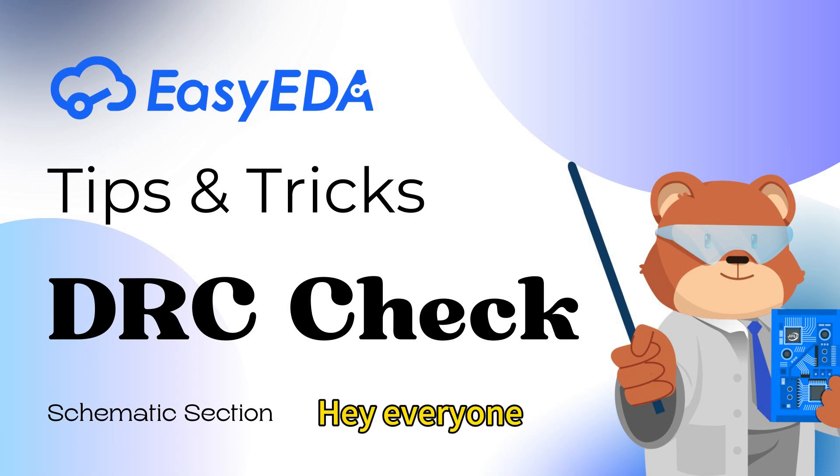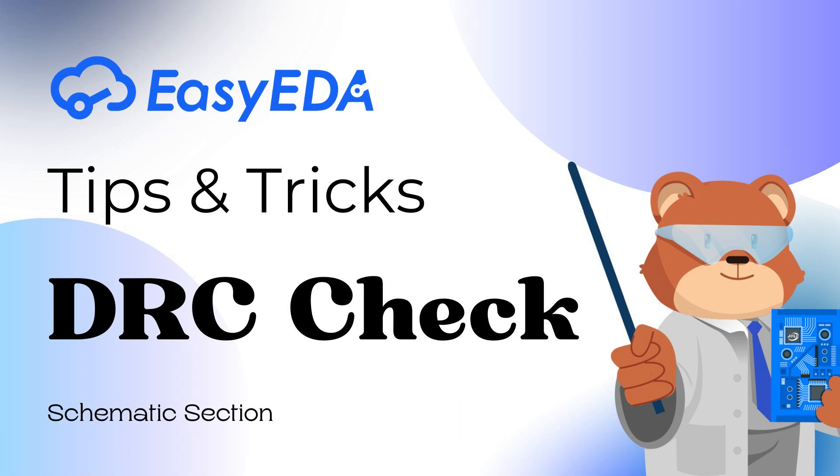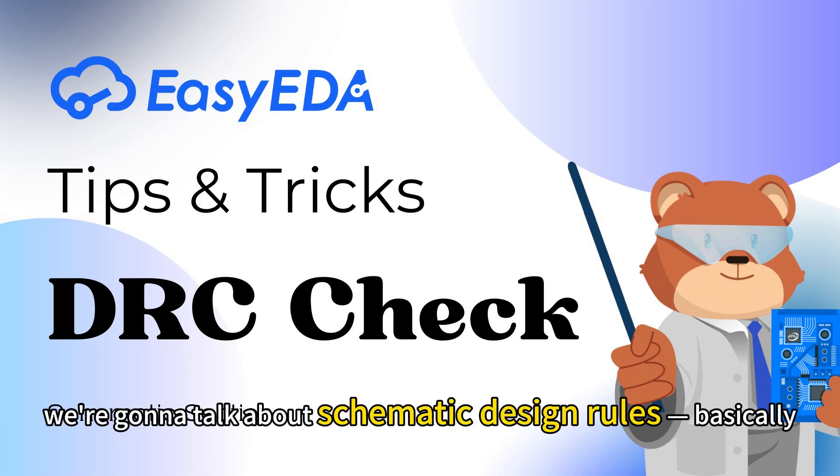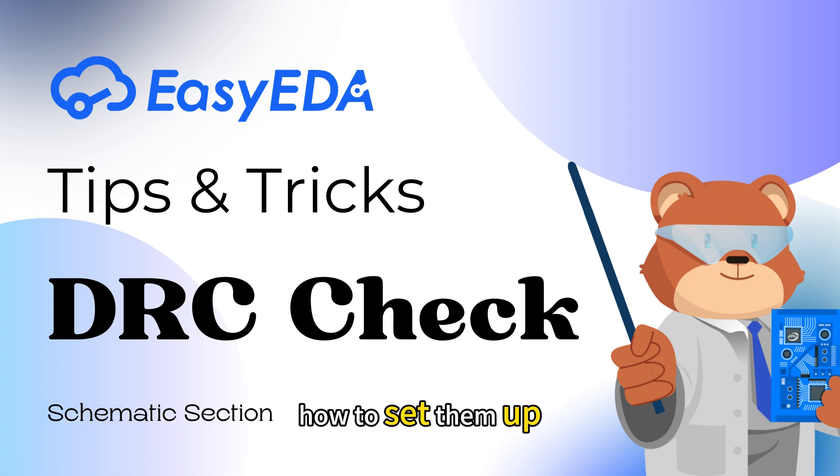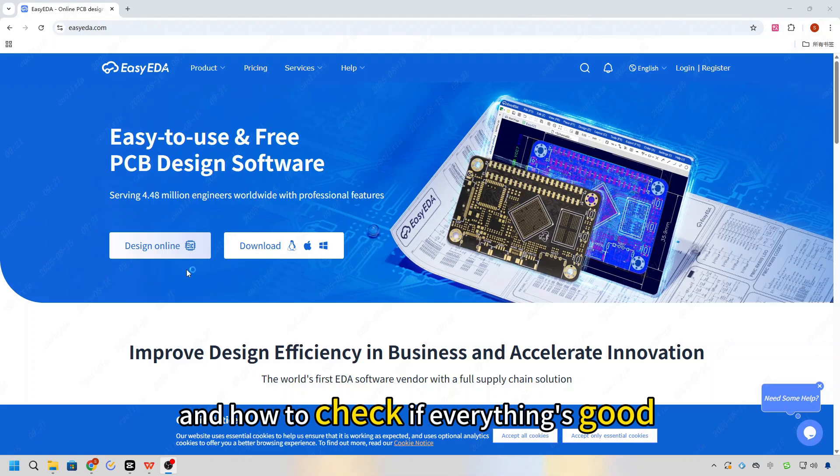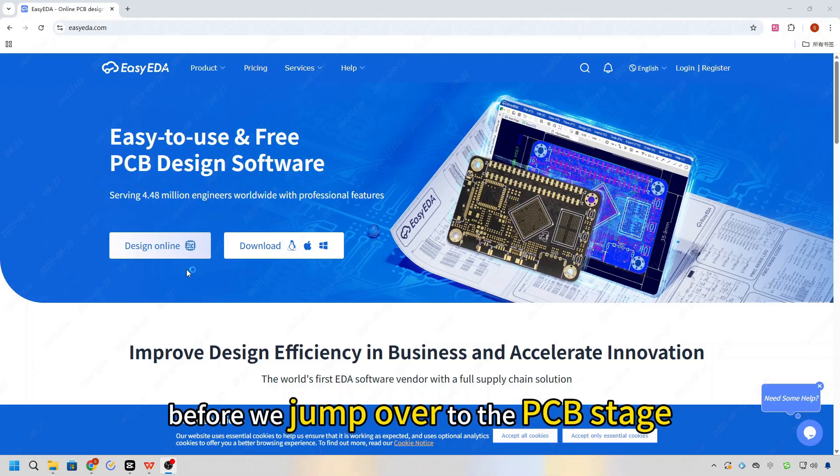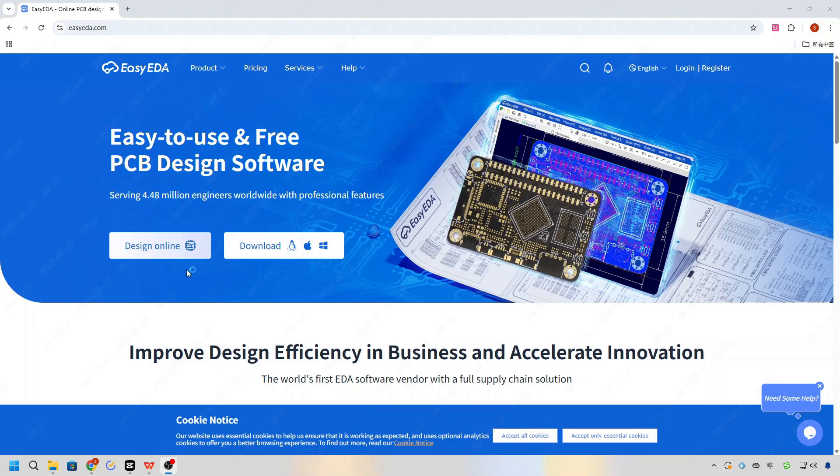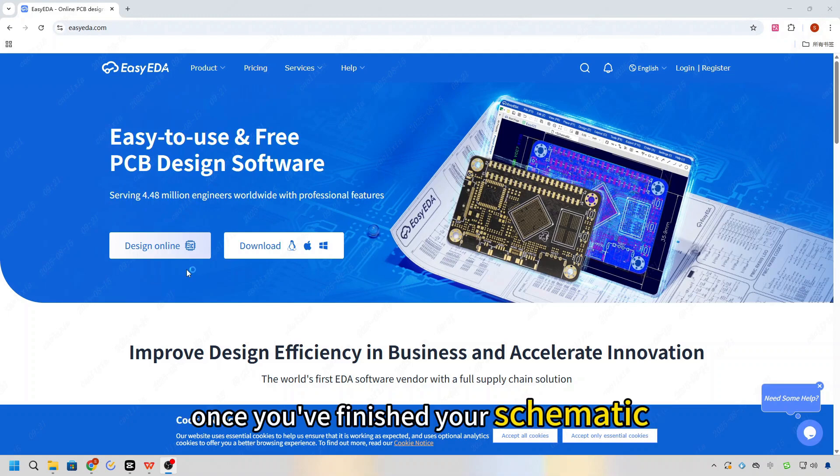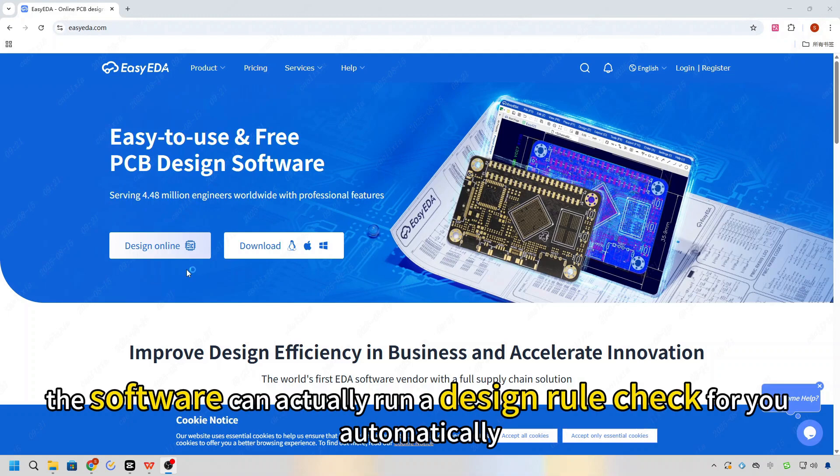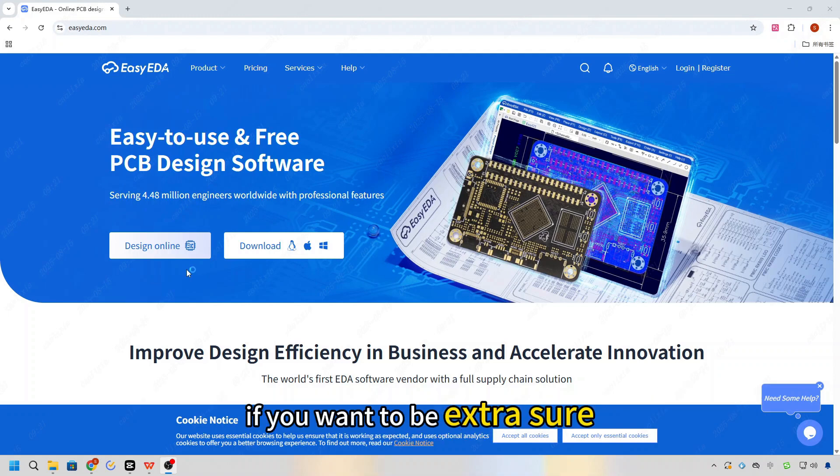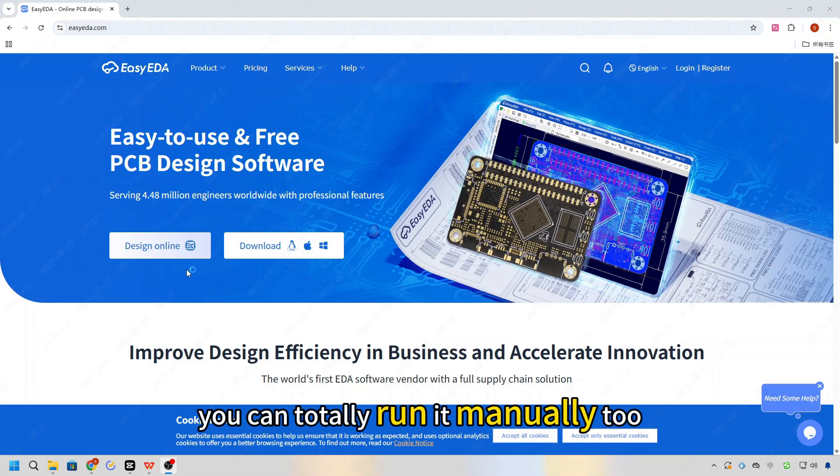Hey everyone, in this chapter we're going to talk about schematic design rules - basically how to set them up and how to check if everything's good before we jump over to the PCB stage. Once you've finished your schematic, the software can actually run design rules check for you automatically, but if you want to be extra sure, you can totally run it manually too.